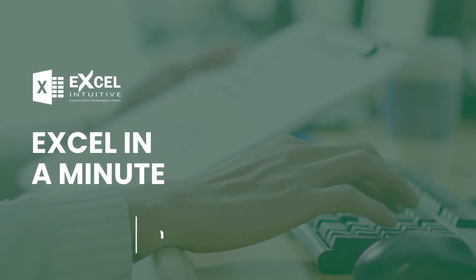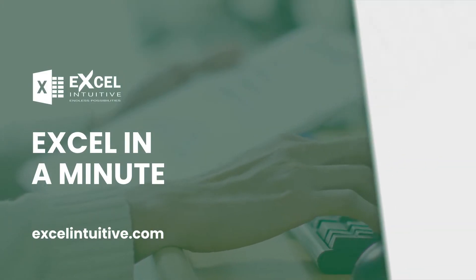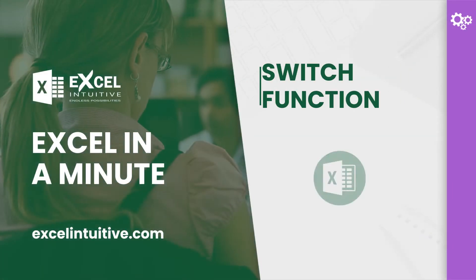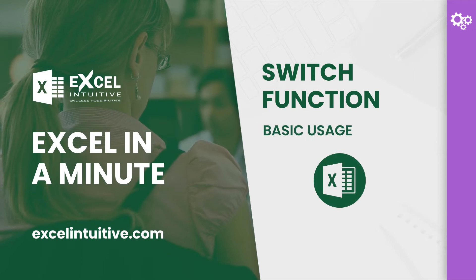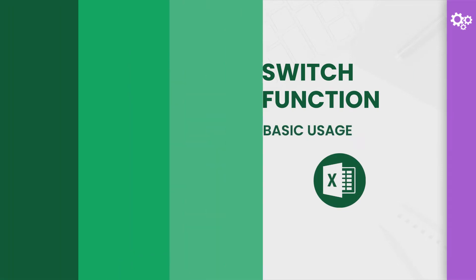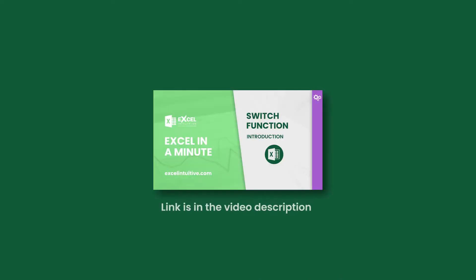Welcome to Excel in a Minute. Are you familiar with the SWITCH function? If you are, keep watching and let's review how it works. But if you're new to the function, head first to the introductory lesson, because